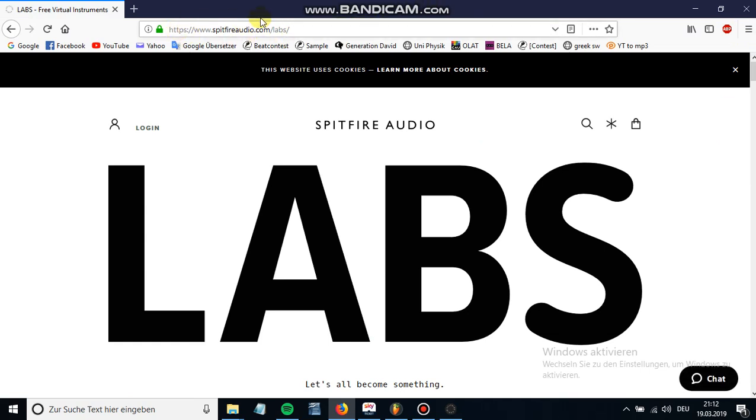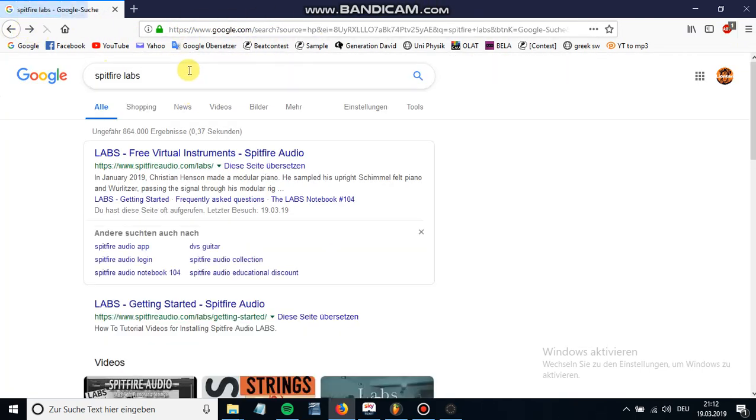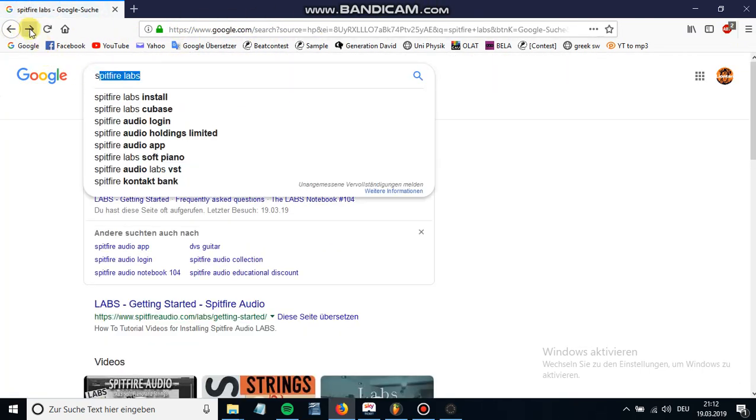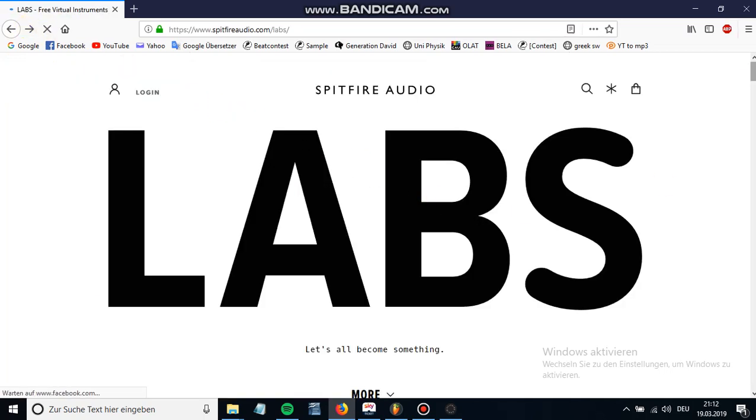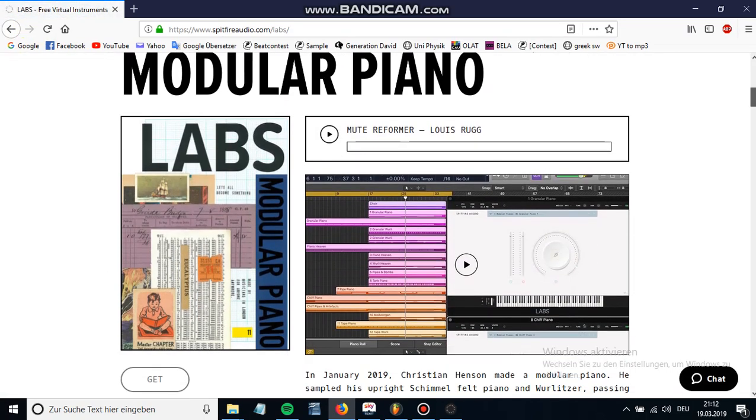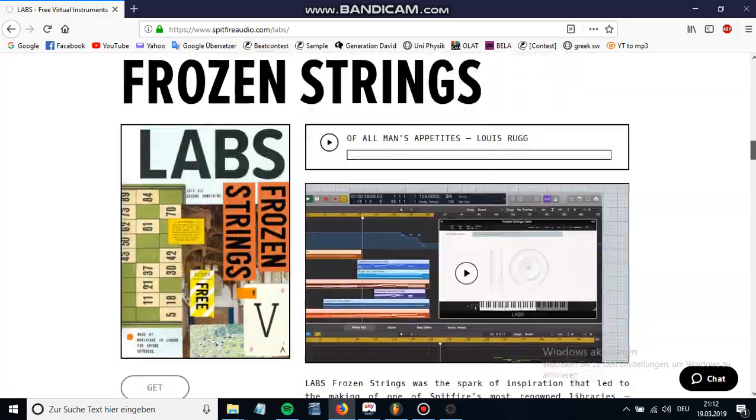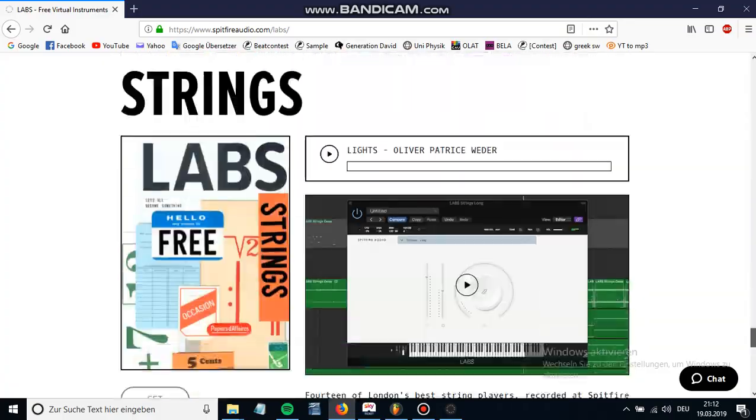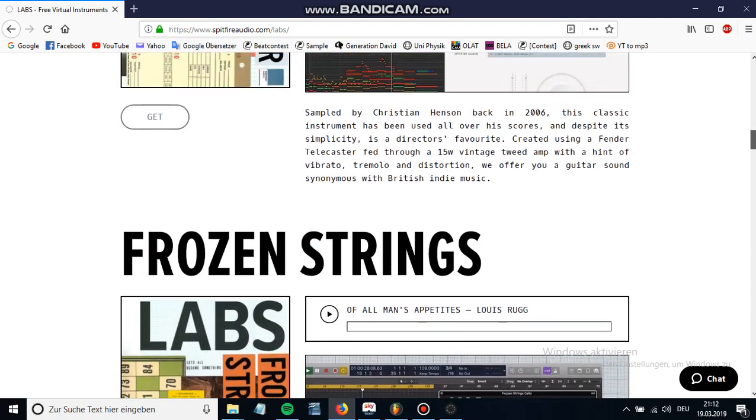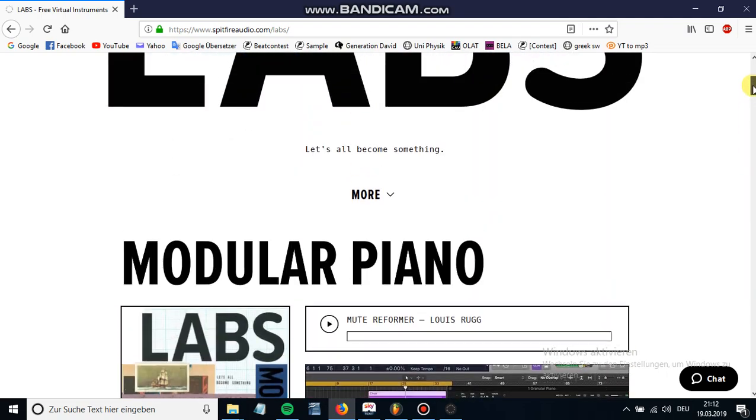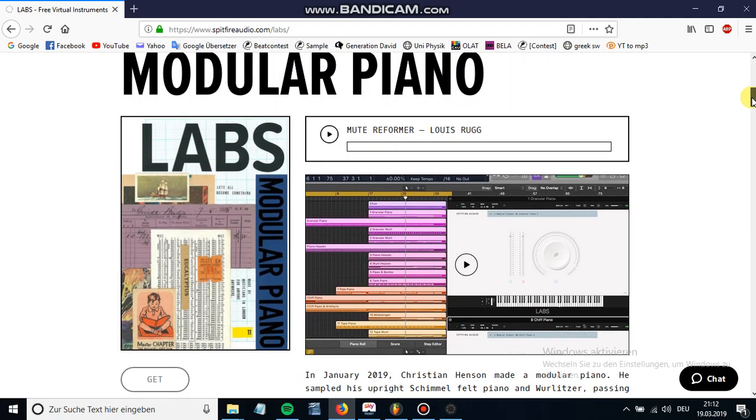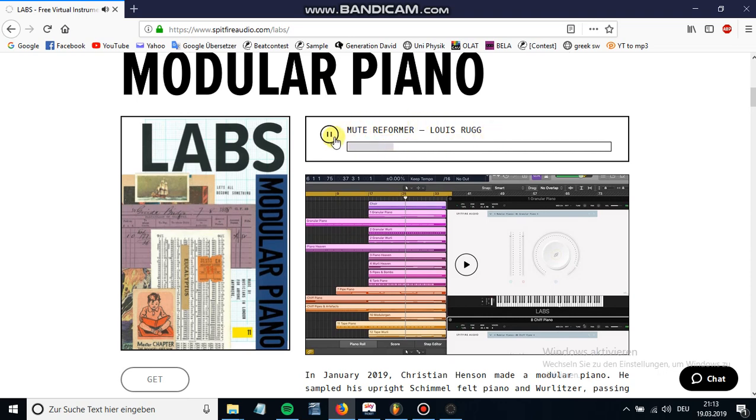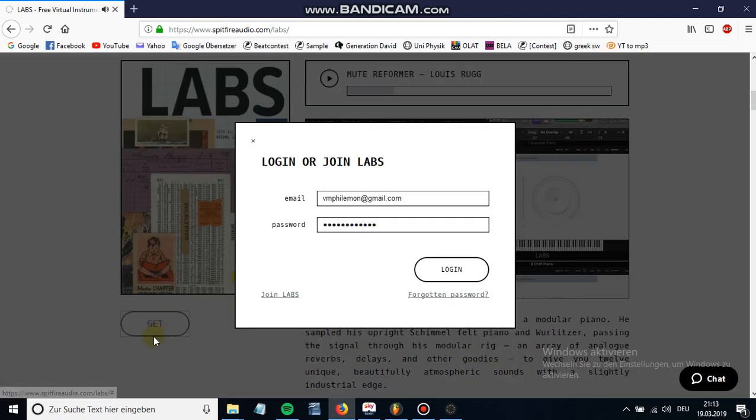So you just go on the website spitfireaudio.com/labs - you can just put in Spitfire Labs on Google. On the website you can see all the different instruments that they offer. In order to use those you will need a player, but this will all come in time. So let's say I like this modular piano - I can hear an audio example. Let's say I like the sound and I will just press get.